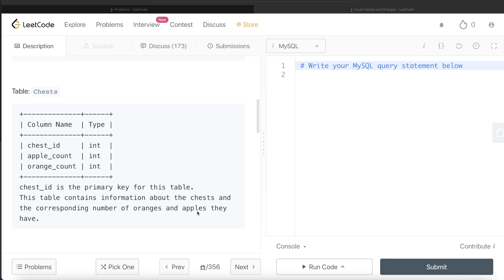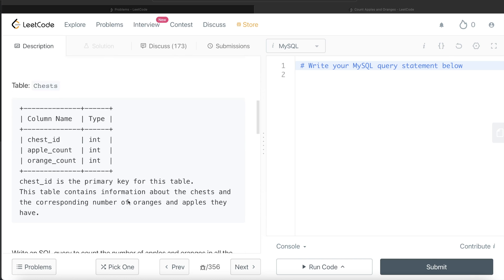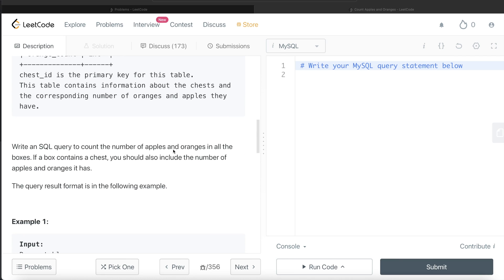Think of it this way: there is a big box, and some boxes can have a smaller box or chest inside it, which can have additional apples and oranges. Some boxes don't have a chest. We are asked to write a SQL query to count the number of apples and oranges in all the boxes. If a box contains a chest, you should also include the number of apples and oranges it has. If a box does not have a chest, simply return the box's apple and orange count; if it does have a chest, add both together.